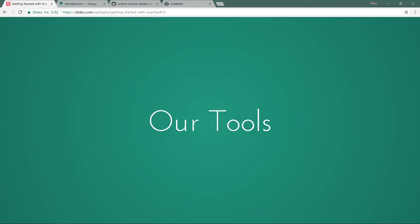Before we jump into the actual code, I want to take a quick detour and go into our tools. And these are going to be the tools that we're going to use for this course. We already saw that we can download the files and use those files in VS Code, which is what I'm going to use. I want to give you a couple of different options.